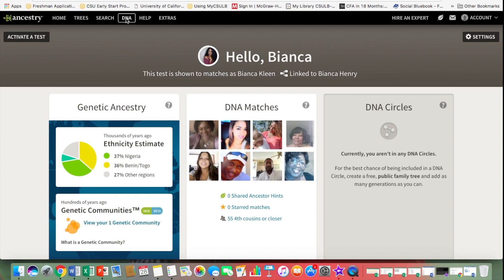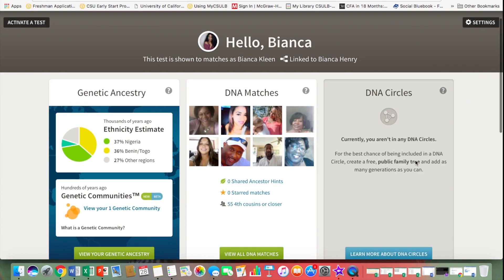I have already clicked on the DNA tab, so this is what you'd see once you click that. I just have my genetic ancestry here — I'm not sure about the DNA circle stuff, so I'm going to look into that.